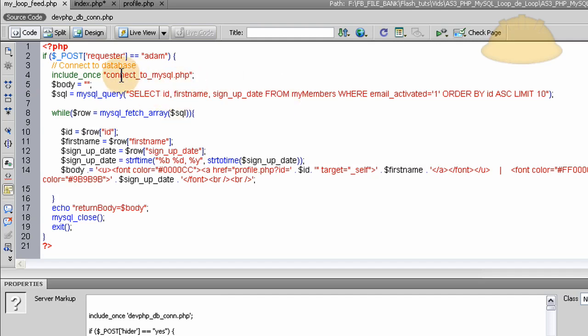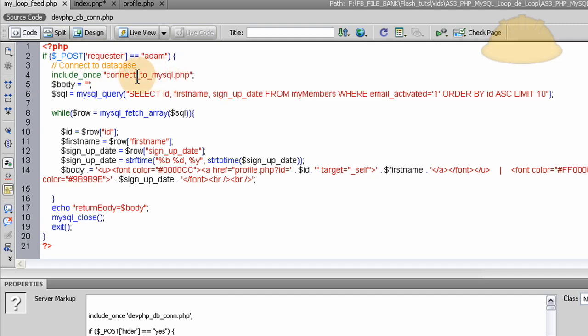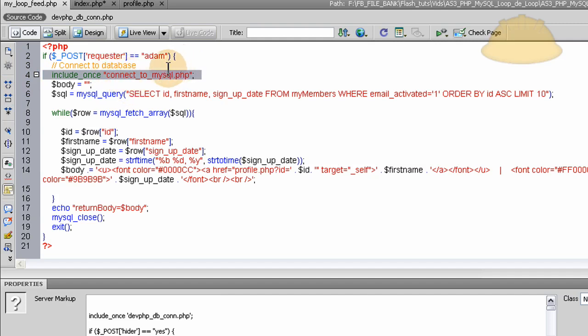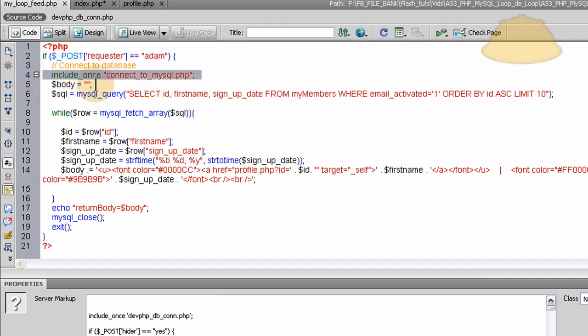Now the first thing we do, if all the conditions are good, we connect to the database. Now I use an include file to connect to my database, which makes things a little easier. But if you did not, you just put your connection data right here. And if you don't know how to connect to a MySQL database, that's a whole different lesson that you should have taken before this one. So this is where you put your MySQL connection data. If you use an include file like I do, just pop it in right there.